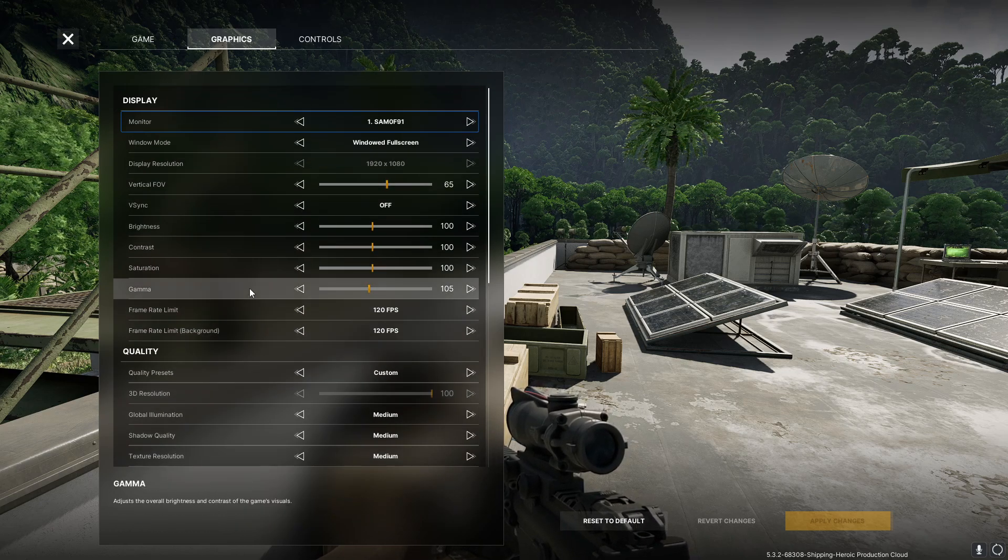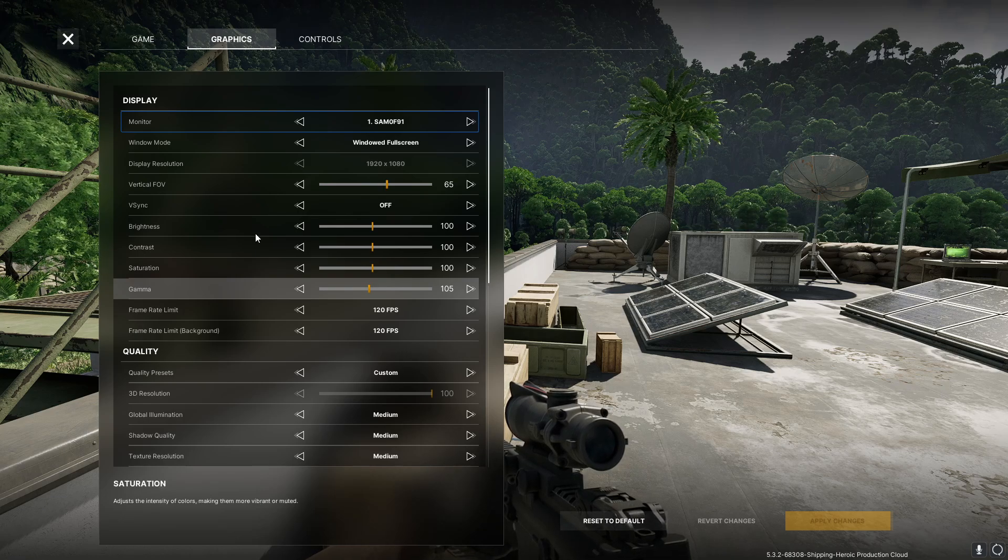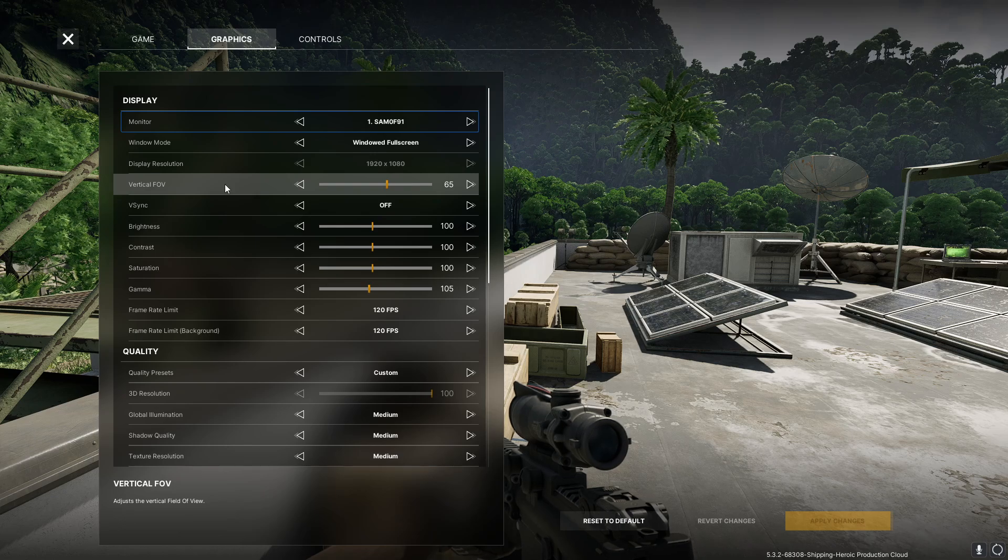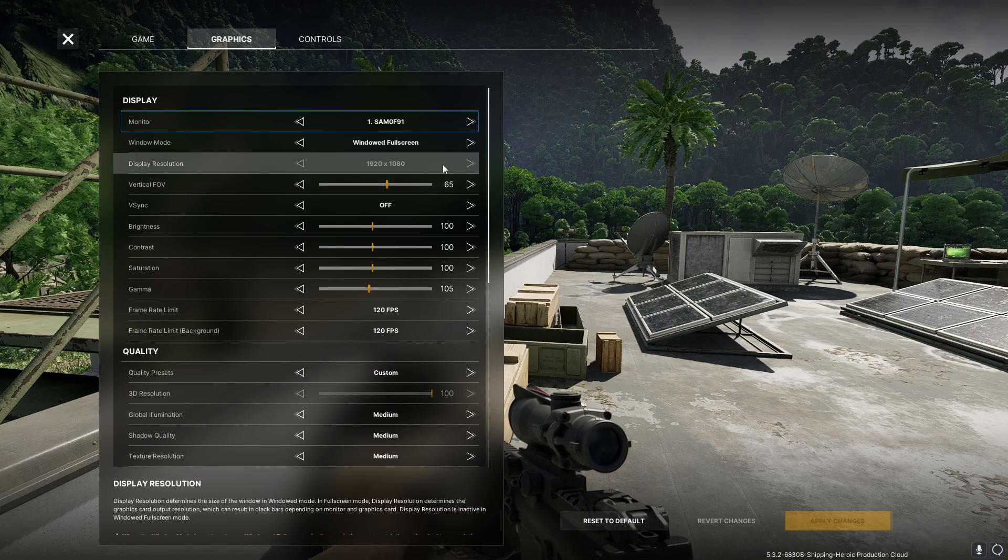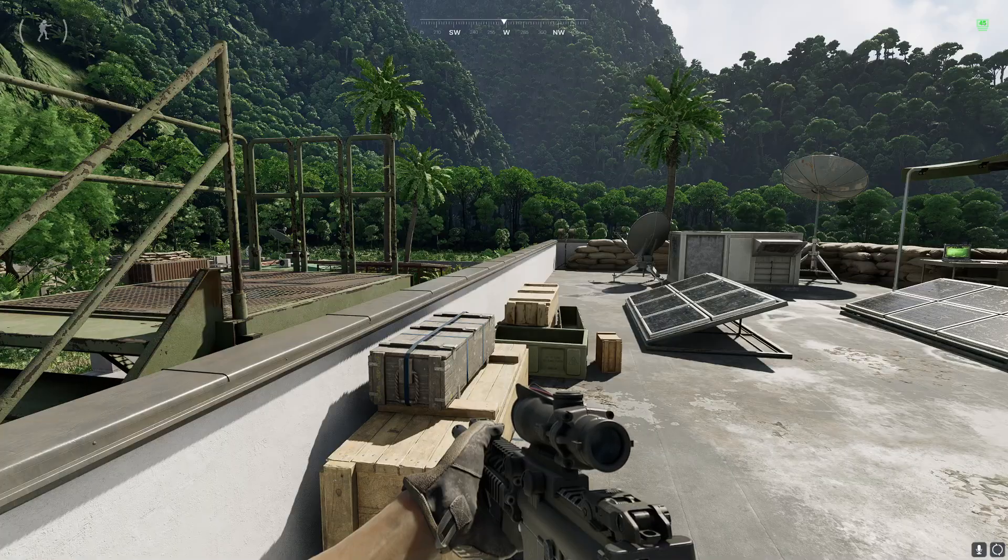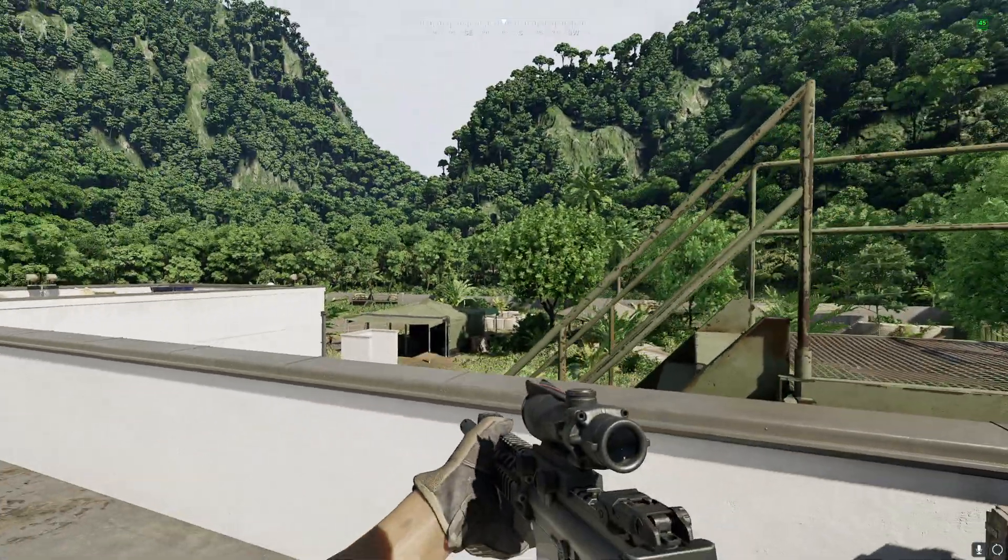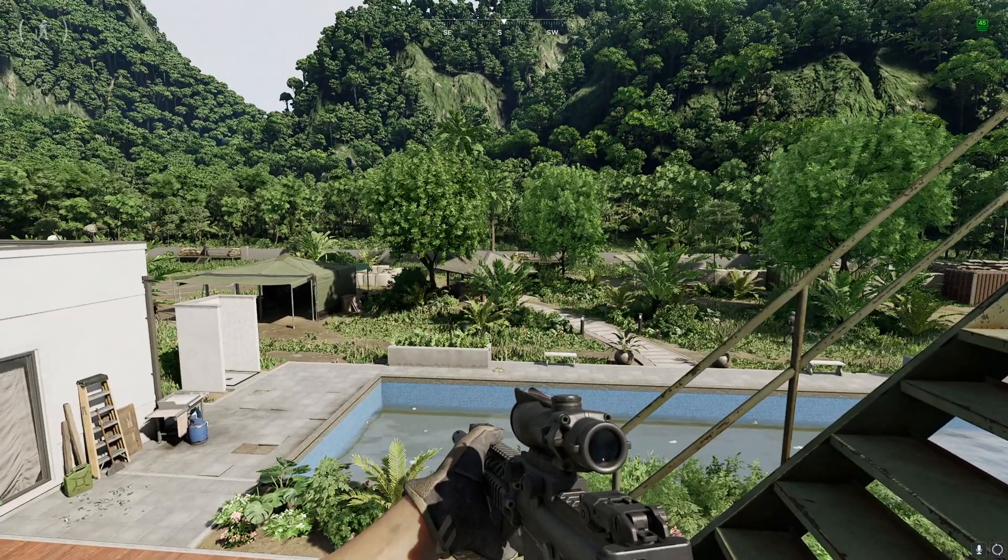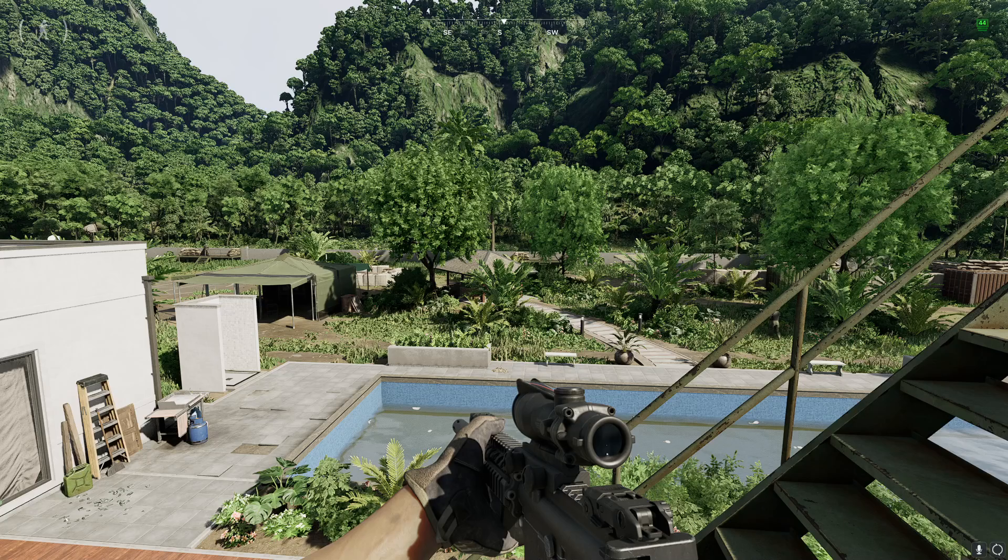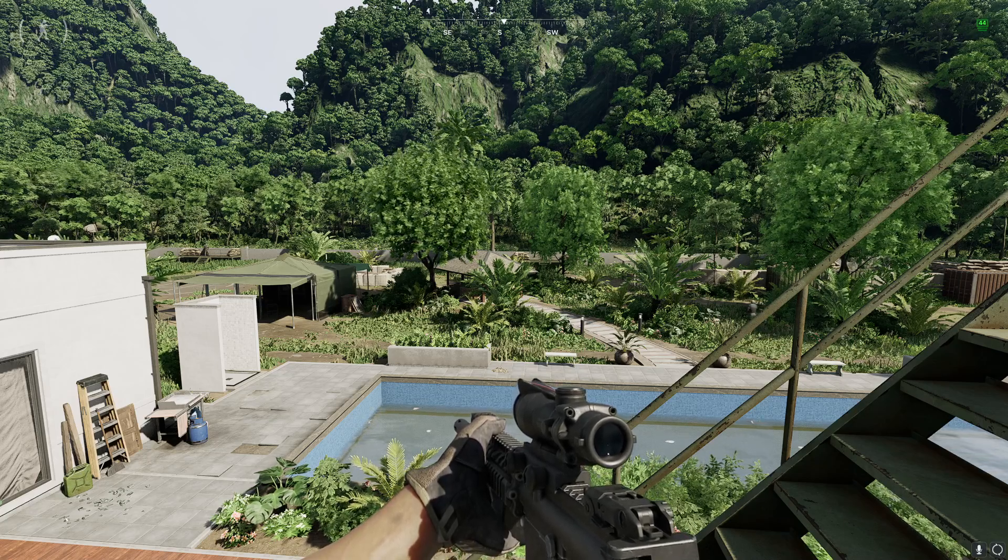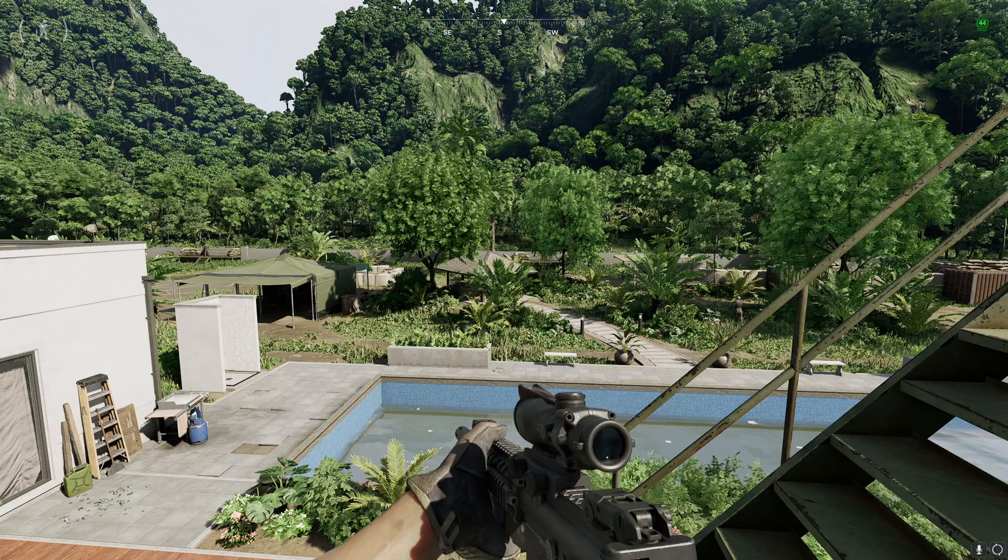One of the things I also did is I did change my field of view. I usually never change my field of view, but I did bump it up to 65, which seems to be a pretty good sweet spot that I'm enjoying. I hate playing games where it's like looking through a fisheye lens, but I kind of tweaked this one and it seemed to be good.